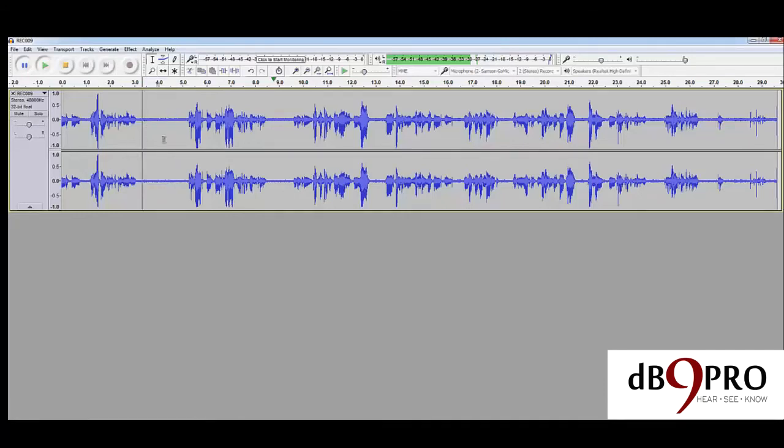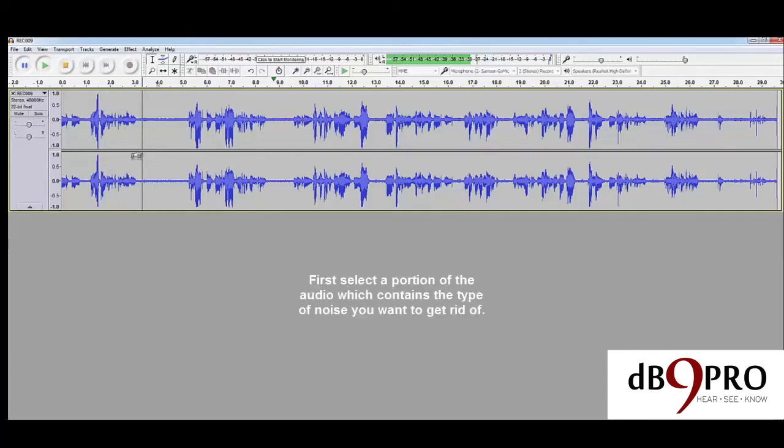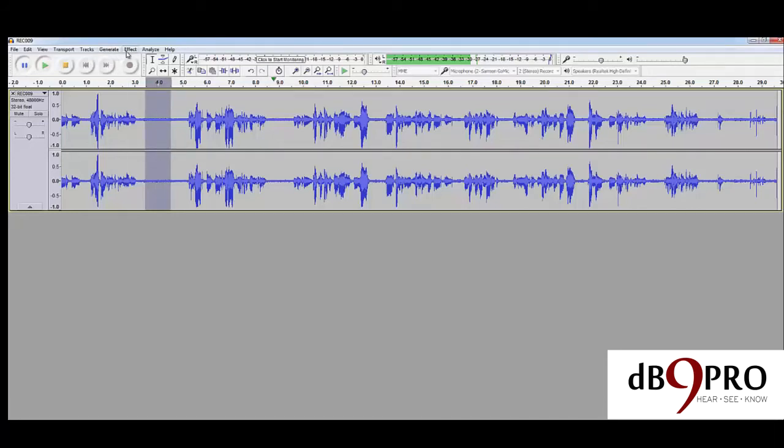What we need to do is teach Audacity what kind of noise we want to remove from the background. First, you need to select a portion of the audio like this. This is a portion of the noise. Listen to it—you will hear it. If you want to hear it again, this is what it sounds like.